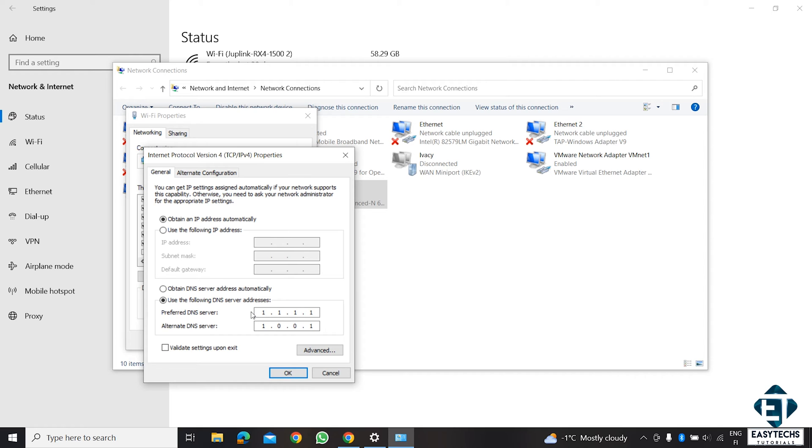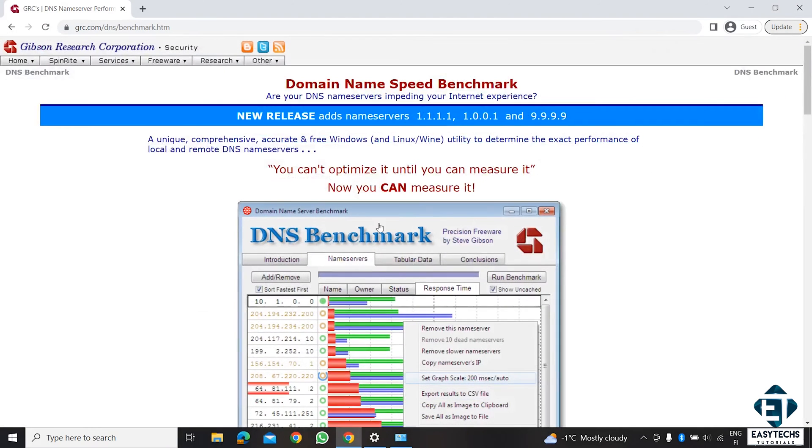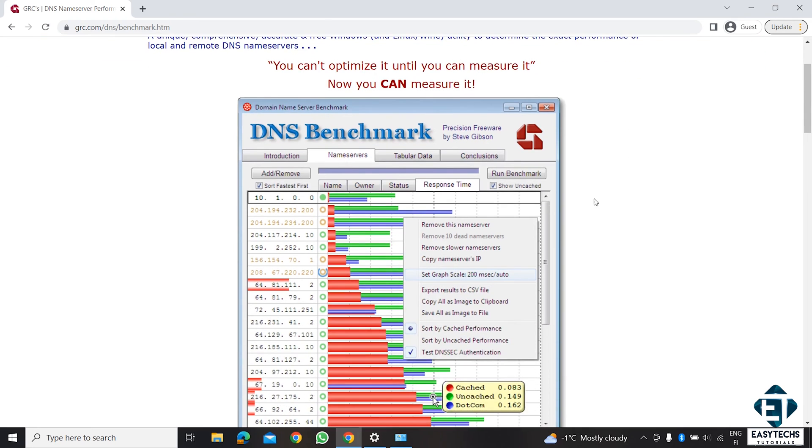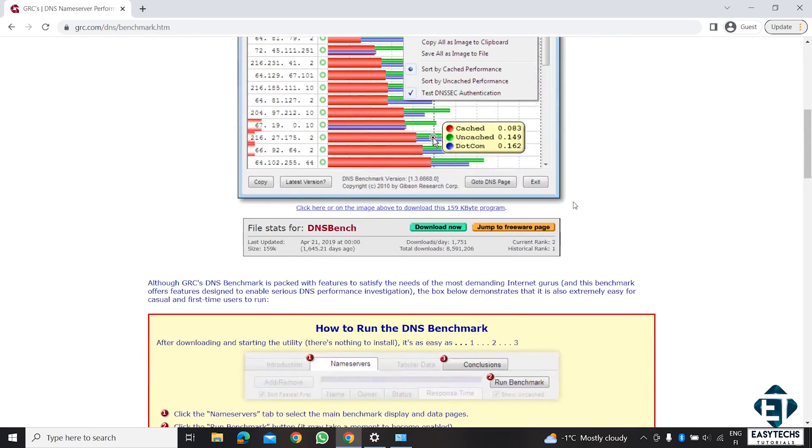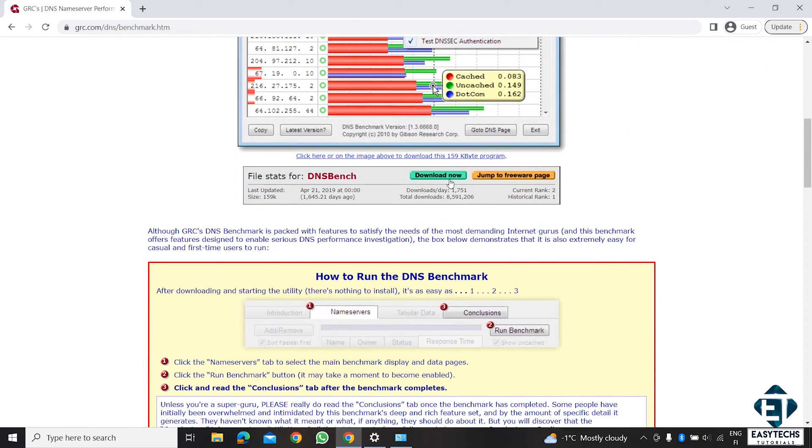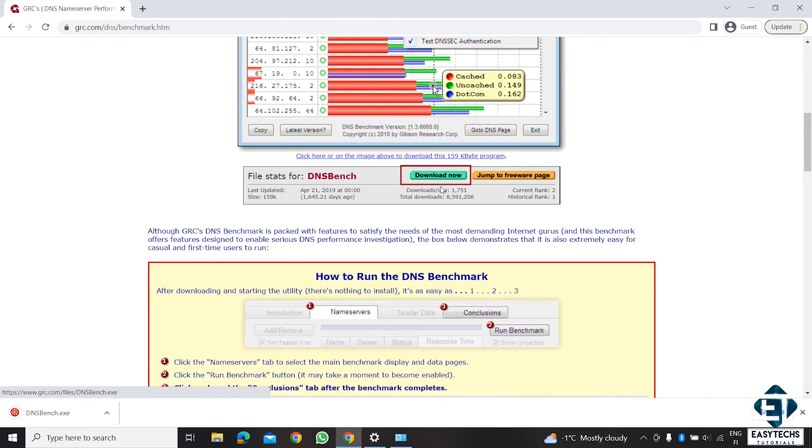However, if you want to verify if your location has a faster DNS than this, simply visit the link in the description to download this free DNS benchmark tool. It's a portable application, so no need to install it. You can just run it directly from the folder.